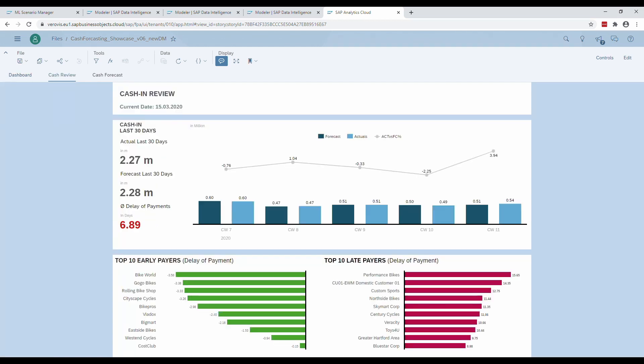The next page shows more detailed information about the past cash-in. The forecasts are no longer future data but past data compared to the actuals that came in later. While the KPIs on the left show accumulated data, the bar chart shows the comparison of actuals and forecasts per calendar week. The forecasts are revolving around the actuals, which is a good indicator that our forecasts are pretty accurate. The delay of payment at the bottom shows us exactly which customers are the best and worst in paying the invoices on time.